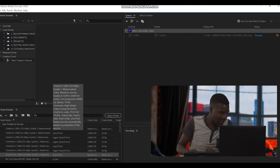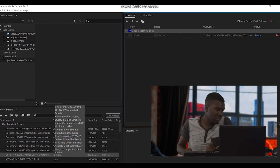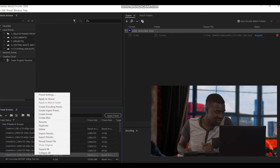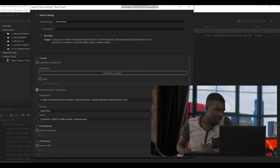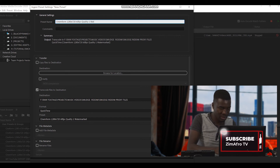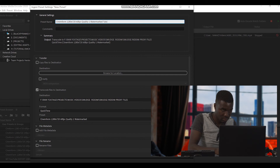After we have done this, we need to go to our User Presets. Now you can see our proxy we just created. But now we need to create a transcode that can be read by Premiere Pro. So we go there, then say 'Create an Ingest.' The preset name we have to set is: Cineform 1280 by 720, 60 FPS, quality one, watermarked. We are creating an ingest file so that it can be processed by Premiere Pro, and also so we can distinguish between the one for Media Encoder and the one for Premiere Pro.